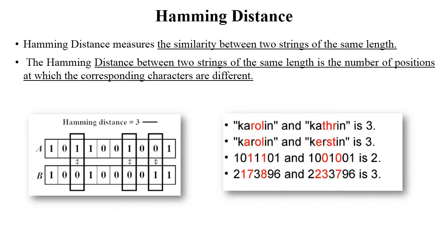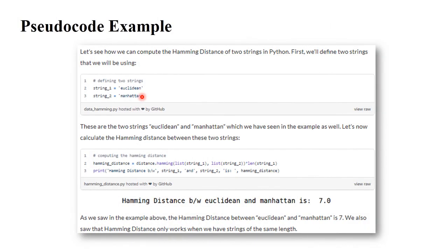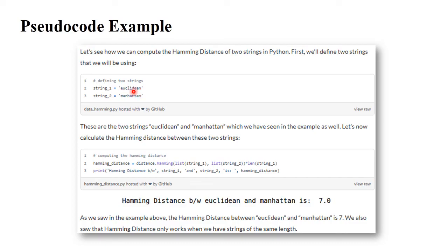Now see the Python code example for Hamming distance. String one is 'euclidean' and string two is 'manathan' — both strings have the same length. You use the method distance.hamming(), passing list(string_one), list(string_two), and len(string_one) as the length parameter. For these two strings, only the last two alphabets are the same and all remaining alphabets are different, so the Hamming distance is 7.